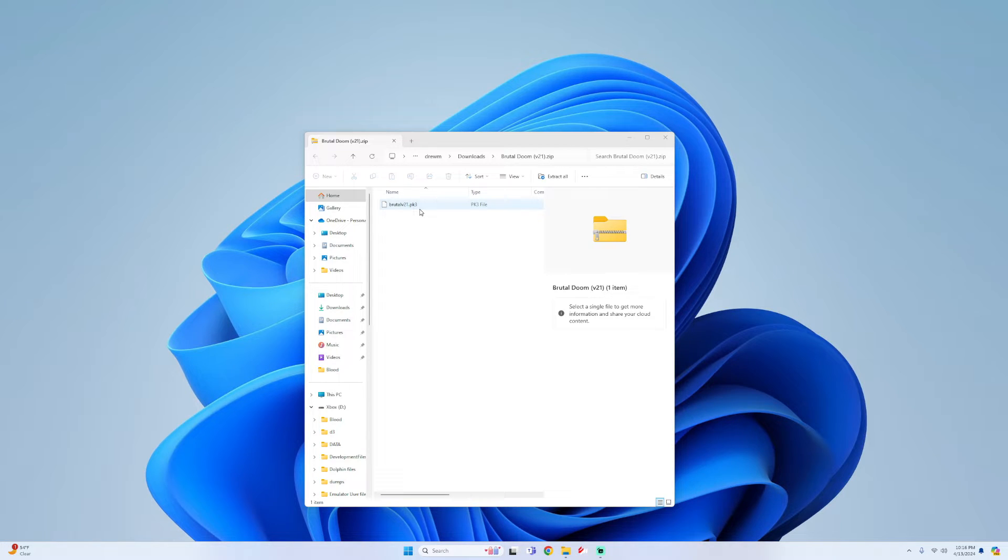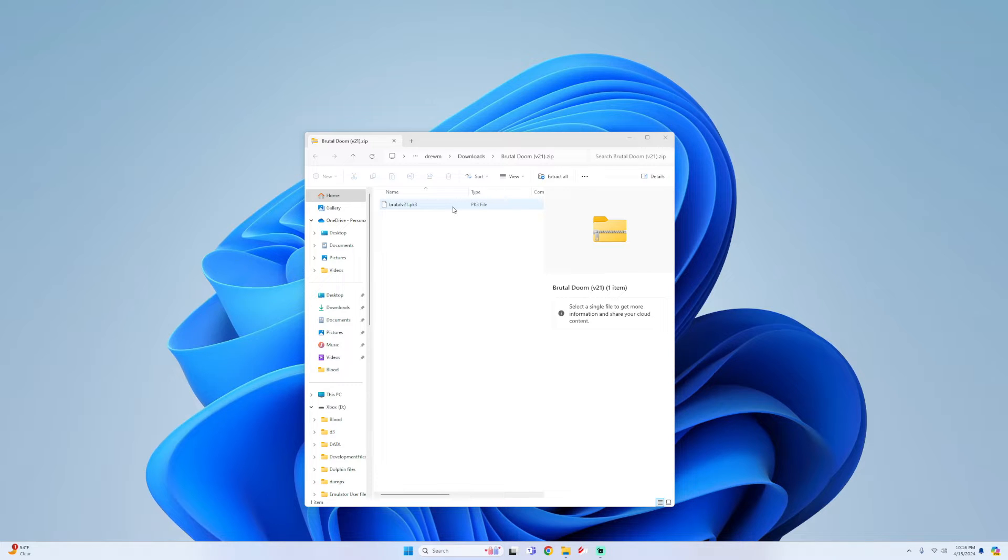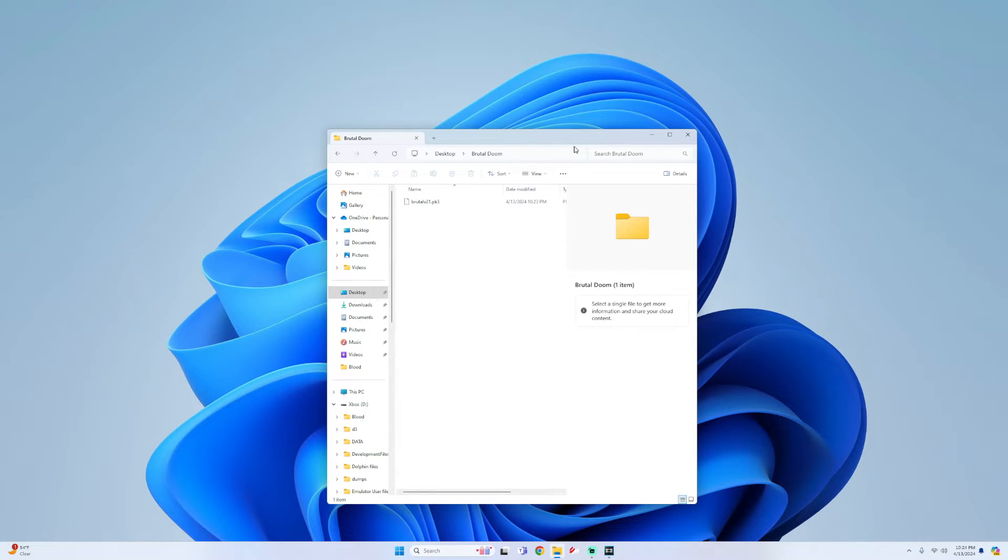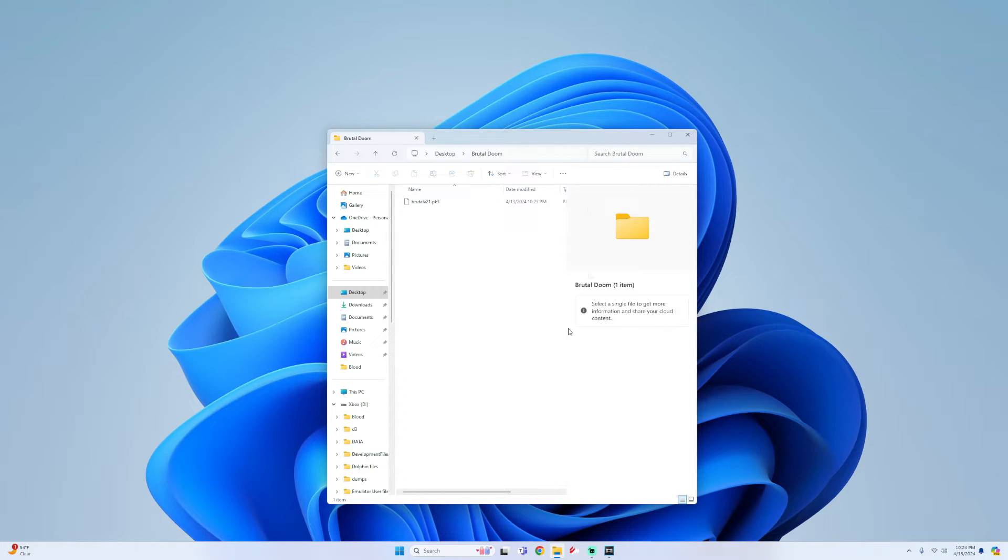Alright so first thing you're going to need is your modded file. It could either be a PK3 file or a .wad file as well. Once you get your mod all we got to do is simply add this to our mods folder for GZDoom.